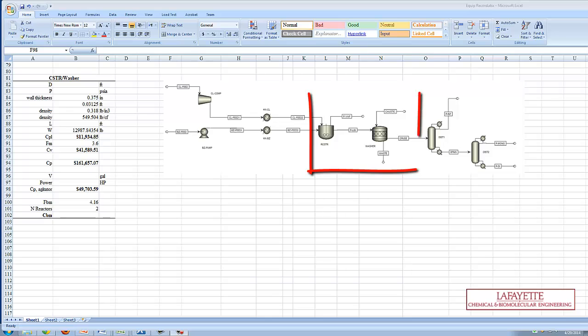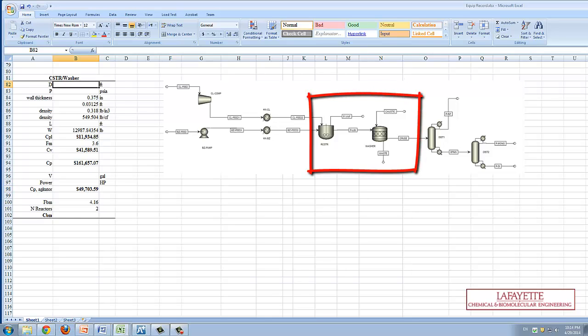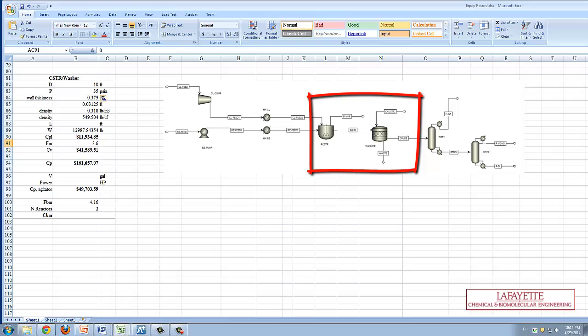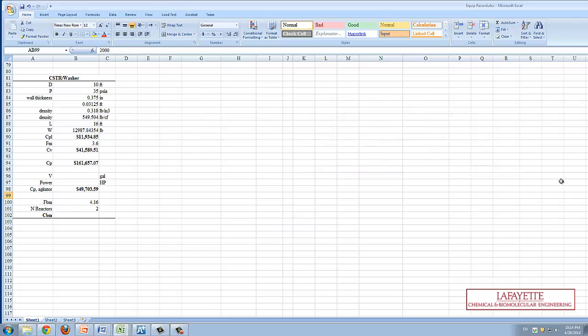Third, the CSTR and washer CBM values must be calculated. Two major assumptions inherent in this calculation is that they are both of the same size and can be treated as pressure vessels. Therefore, they will have the same cost analysis as the distillation column in the sample design analysis homework problem on chemical plant costing.